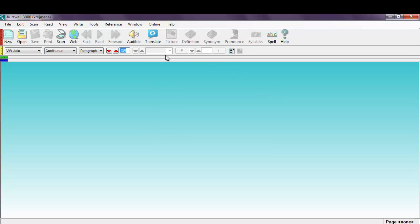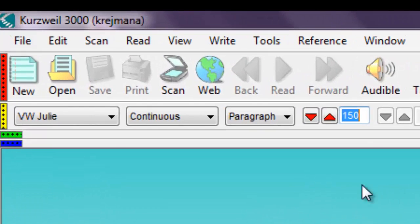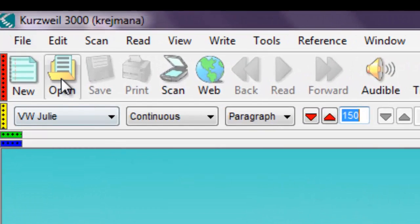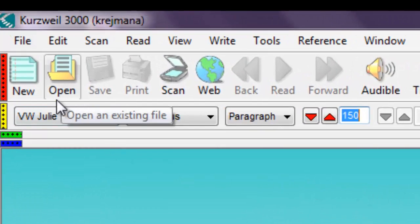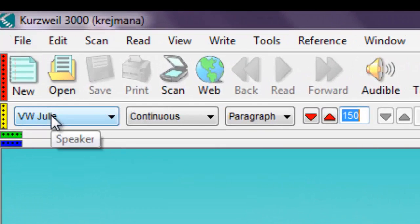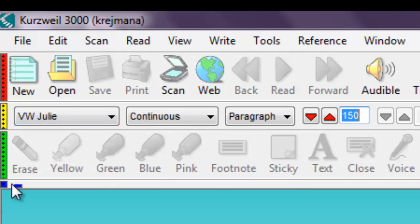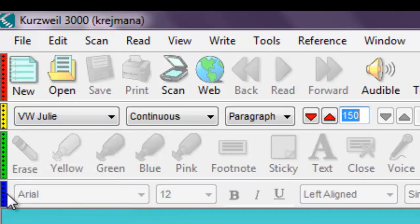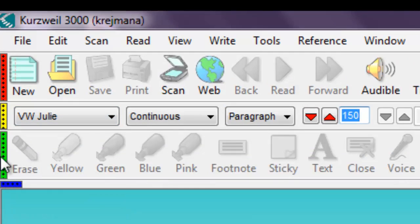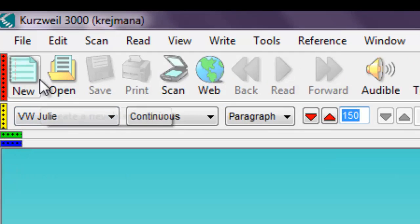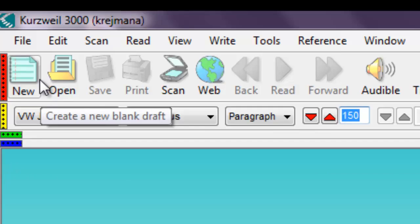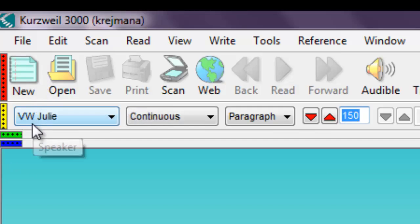Kurzweil 3000 for Windows keeps everything in one window. There are four toolbars: Main, Reading, Study Skills, and Writing. In this video we will cover the Main and Reading toolbars.